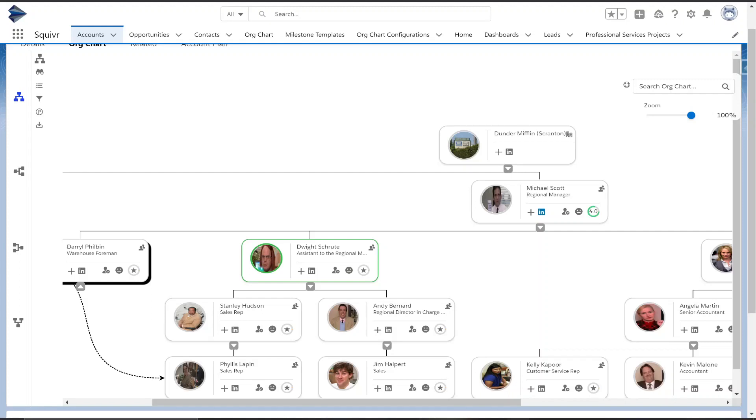Hello and welcome to Squiver. Today I'll be showcasing a demo of both our products, org chart as well as playbook. I'd like to start with the lens of an SDR team member. Having the ability to visualize a hierarchy is extremely useful in strategizing your plan of attack.